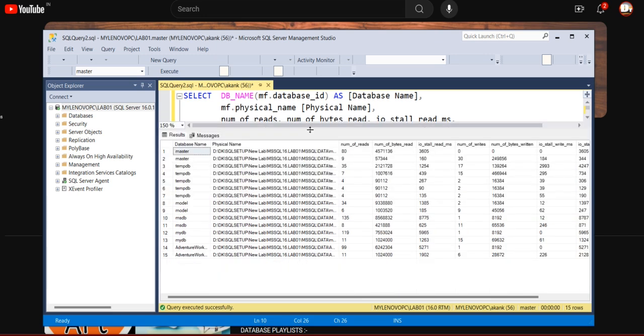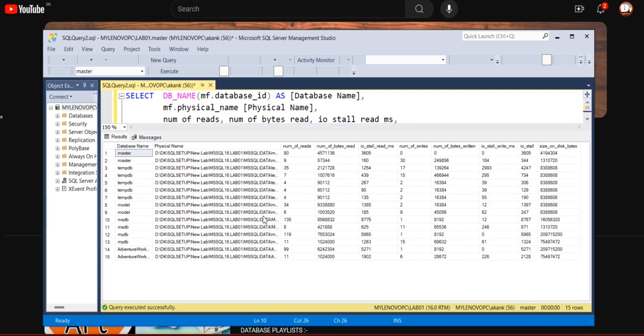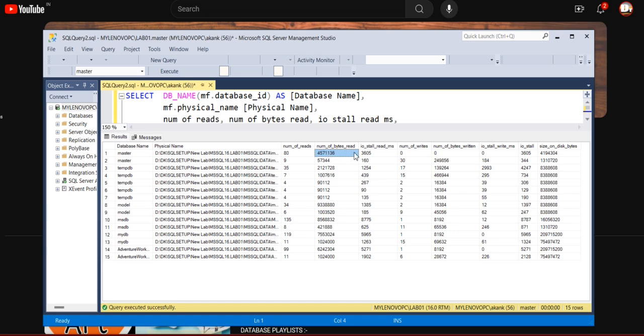It will give you all the database files details with the read-write operation. Hope you are able to see my screen. Let's say here, it's just an example. So master has the number of bytes reads, I/O stall reads, and I/O stall writes. Here in this column, you need to understand a few things.